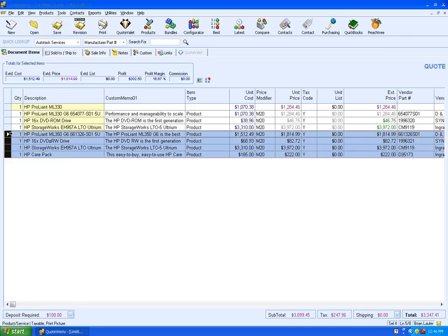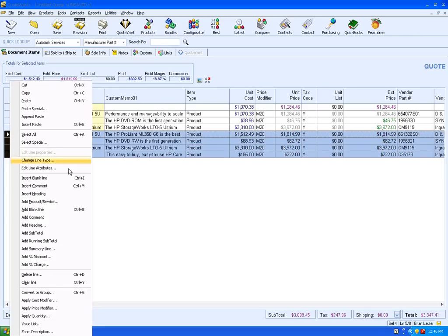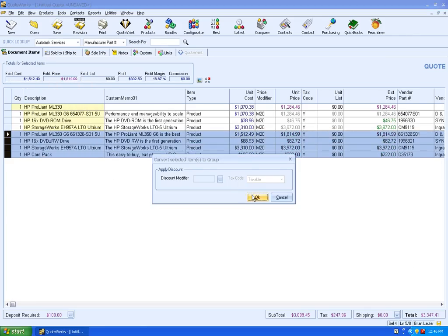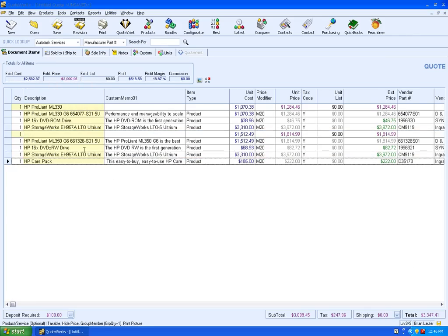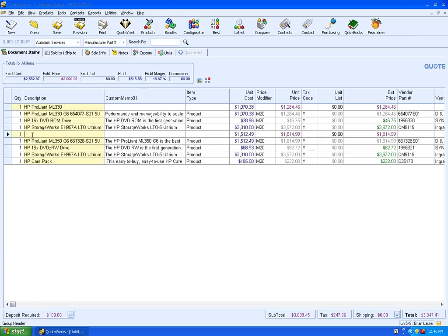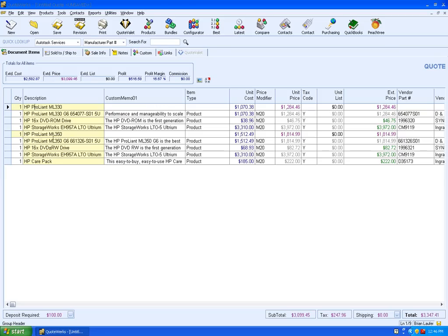Now we just need to group these together. Right-click, convert to group. And ML350. So what we're doing is we're giving our client options between the ML330 and the ML350. We're going to display these as optional on the quote. We're going to highlight both of those heading lines.